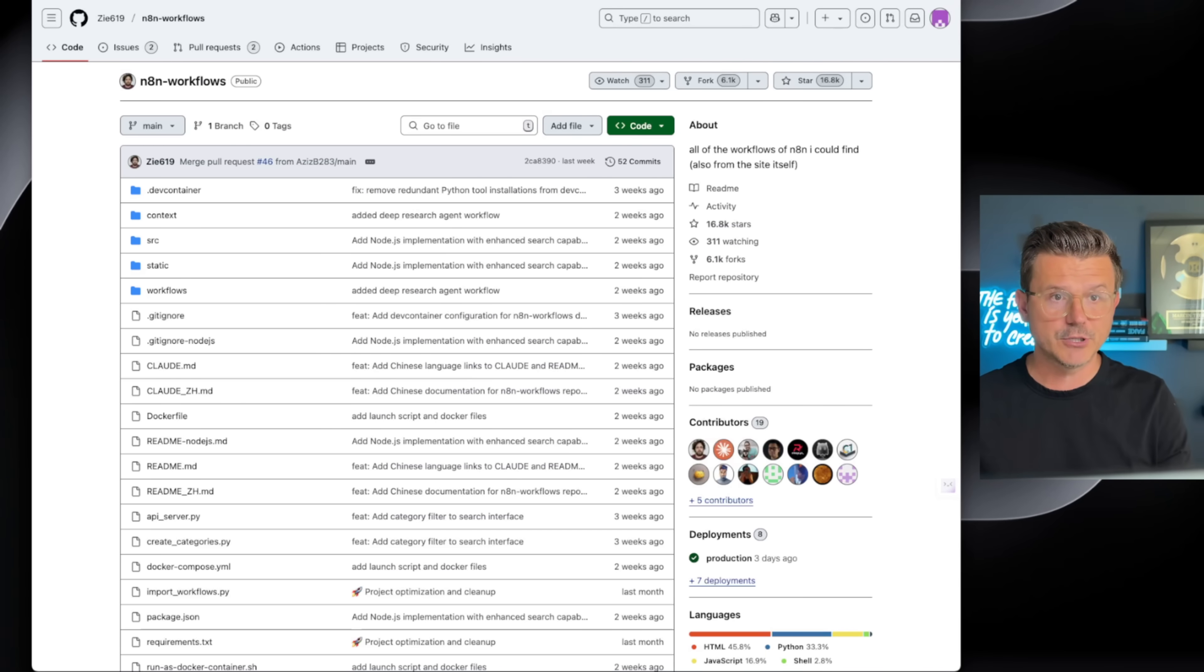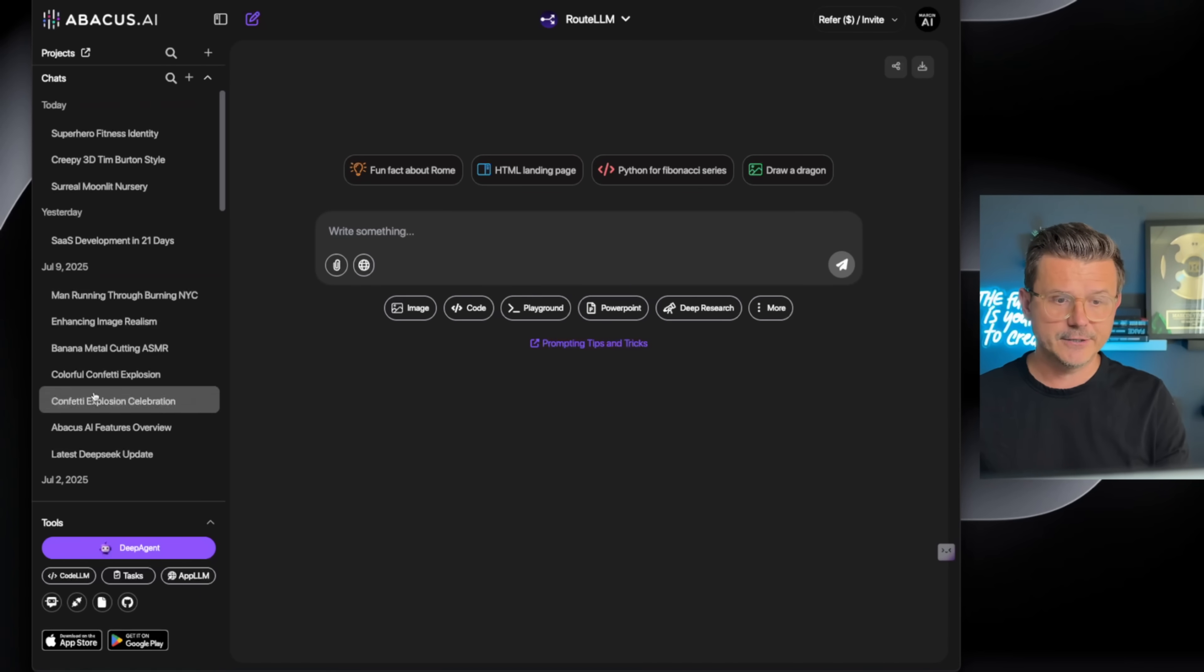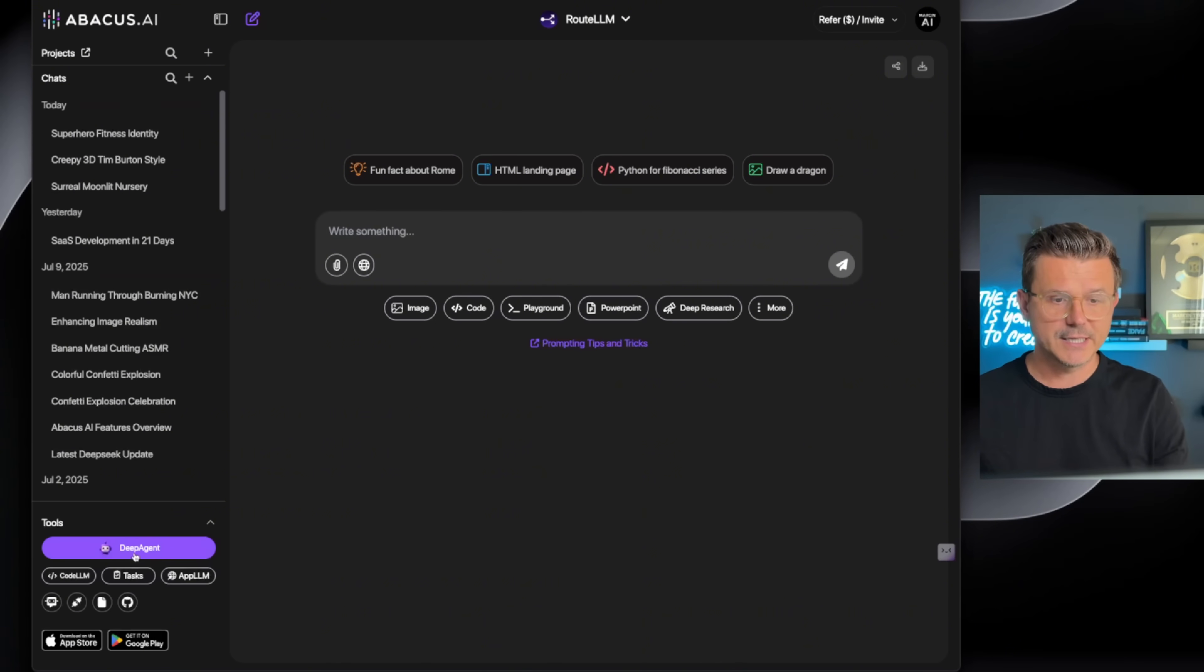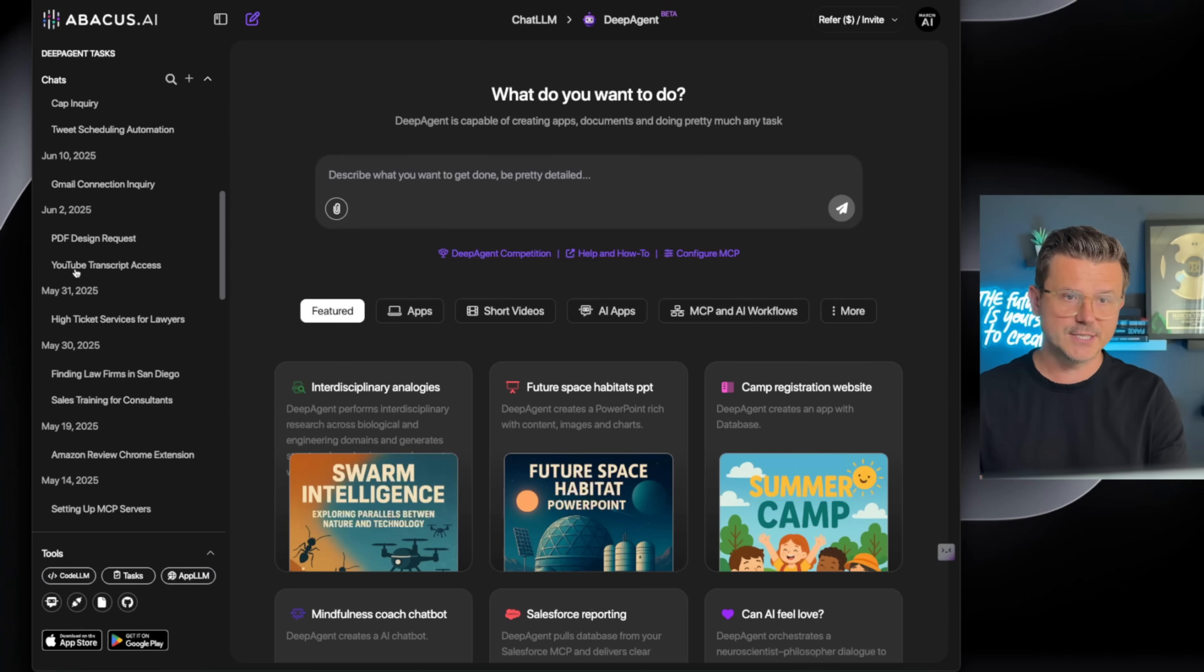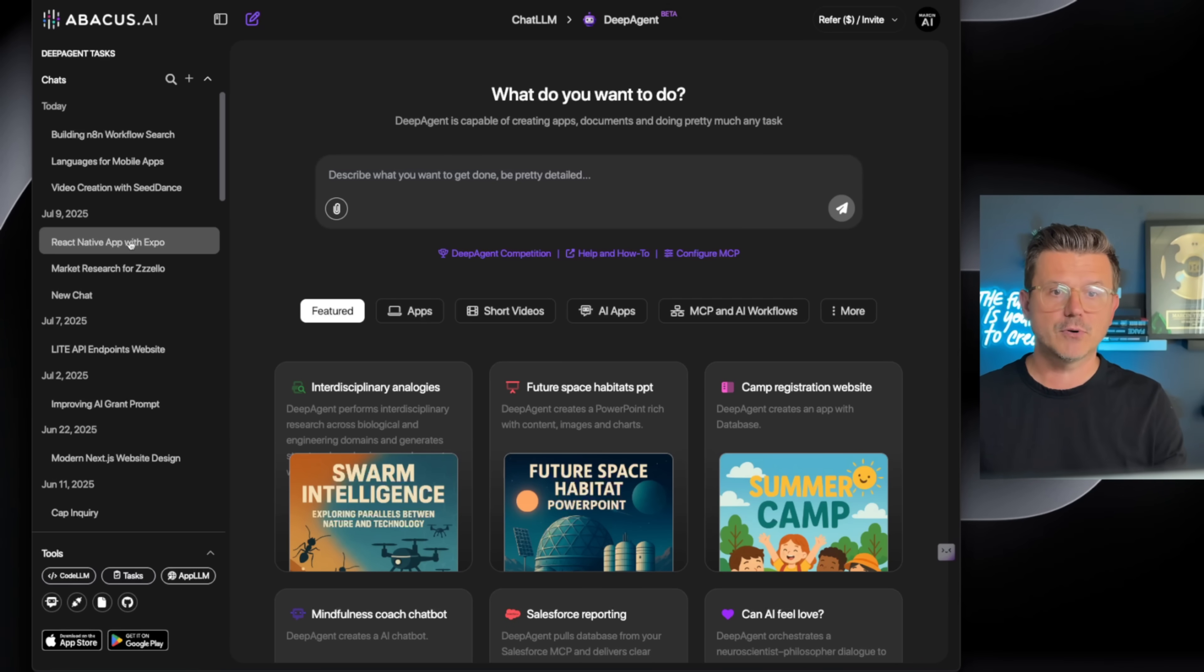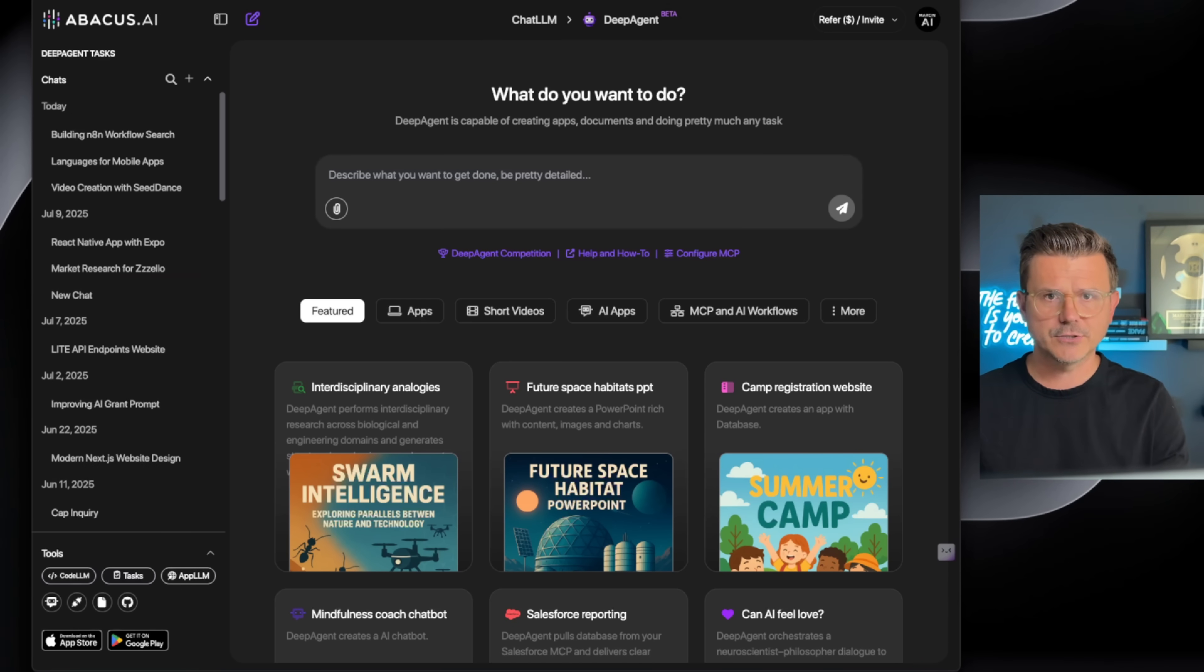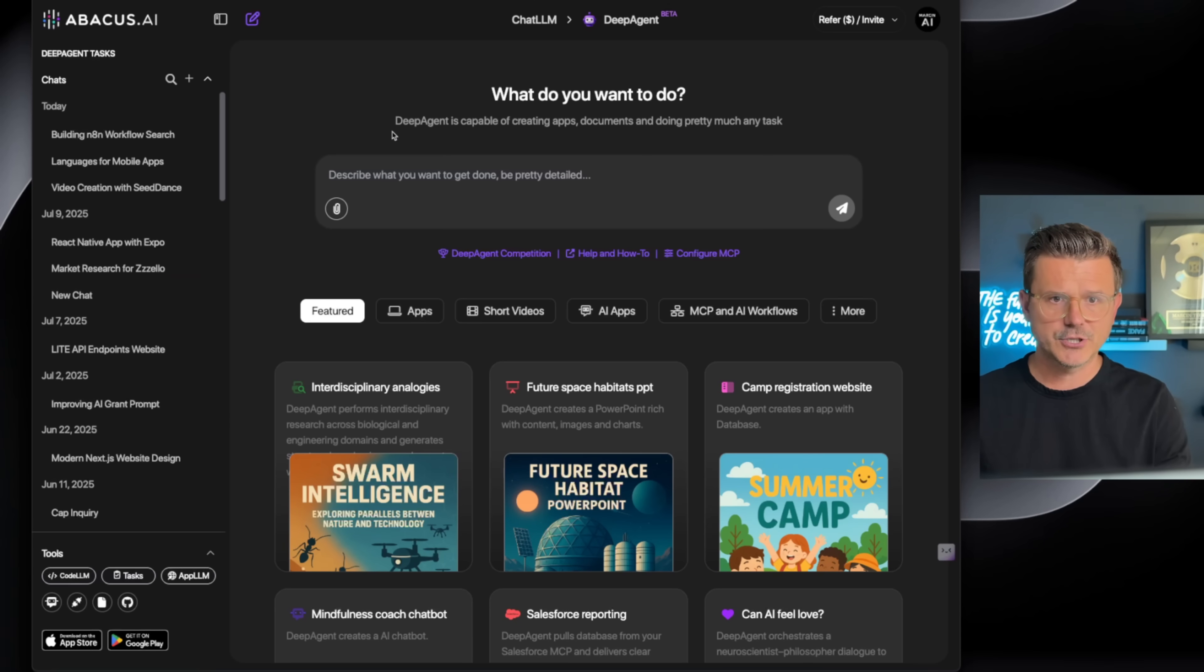It's all open source and that's what we're creating. Let's just jump right into it. First thing I'm going to do is open up ChatLLM. If you look down here, there is a deep agent. We can click on that and it's going to bring us up to the agent. I've built probably 30 or 40 different projects with this agent.